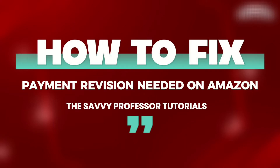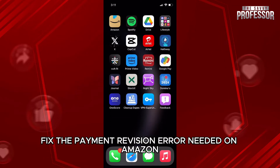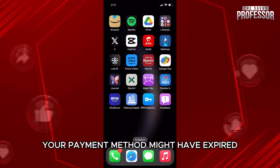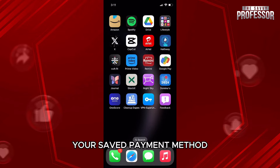Hello everyone, welcome back to our channel The Savvy Professor. In today's video, we will understand and try our best to fix the payment revision error needed on Amazon. Now why this happens is because of two things: your payment method might have expired, or there is simply an issue with your saved payment method.